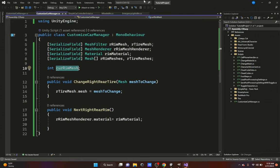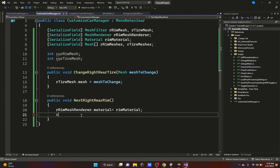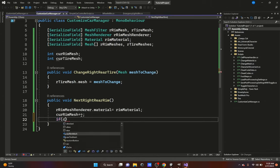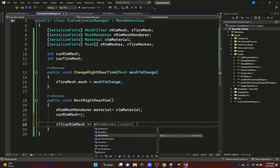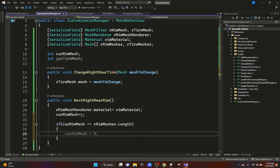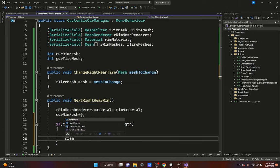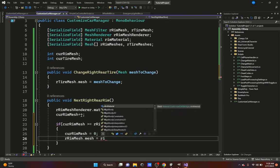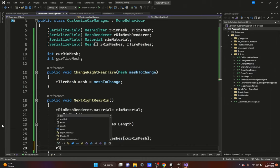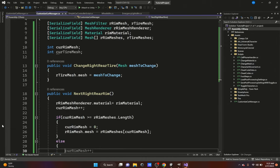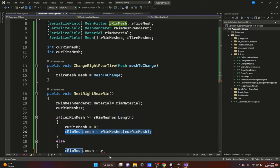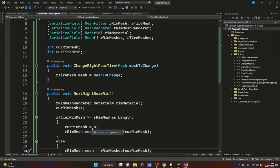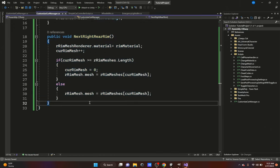After setting the material, we put currentRimMesh++ to increment. Then we add a check: if currentRimMesh is greater than or equal to rightRimMeshes.Length, we set currentRimMesh = 0 so we don't get an error. Then rightRimMesh.mesh = rightRimMeshes[currentRimMesh]. In the else branch, we do the same: rightRimMesh.mesh = rightRimMeshes[currentRimMesh]. That's the next button done.